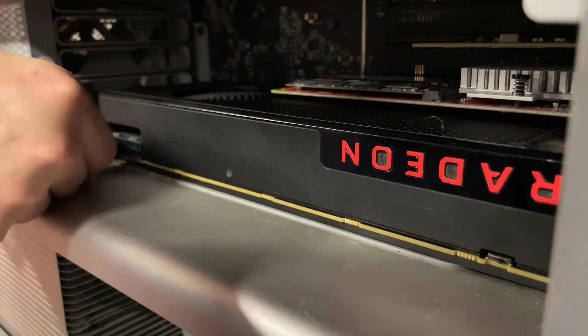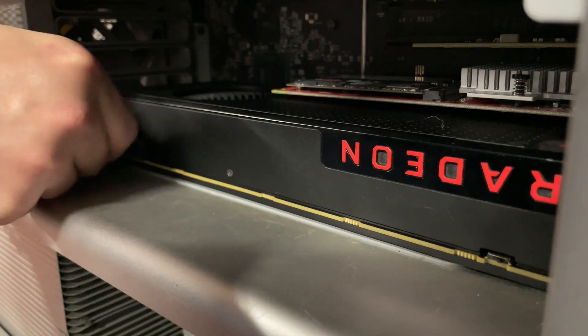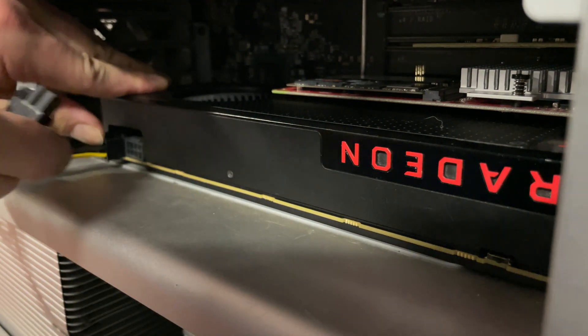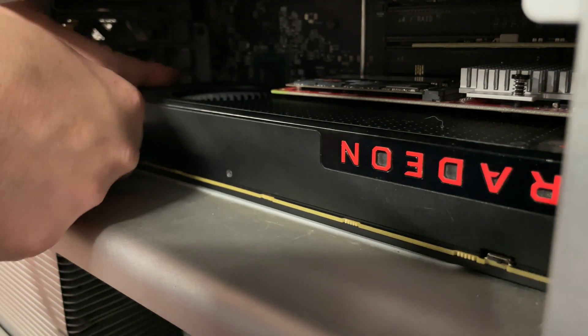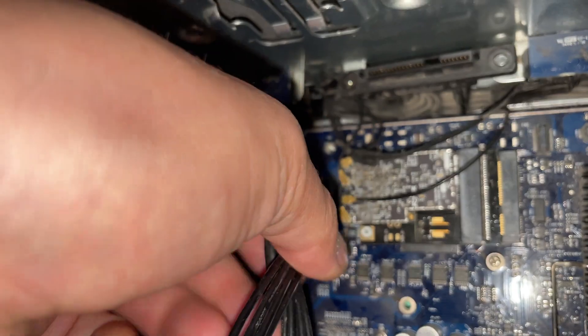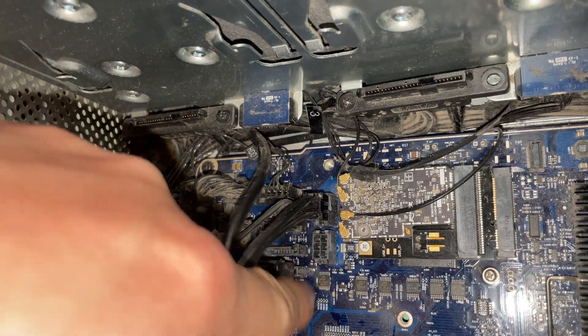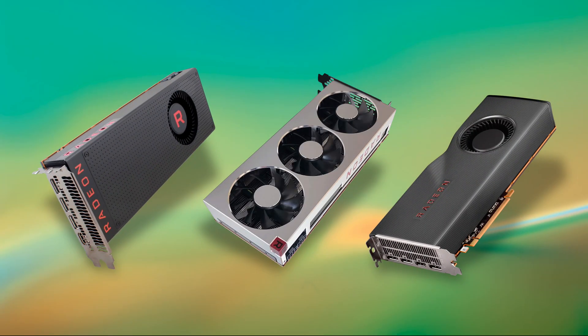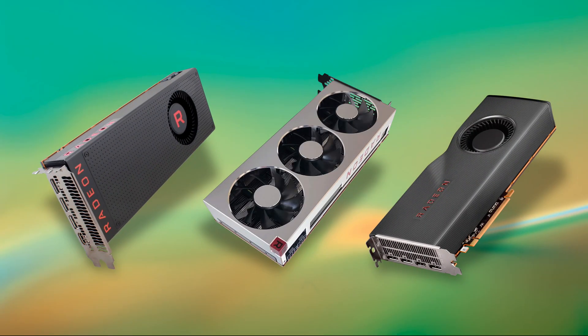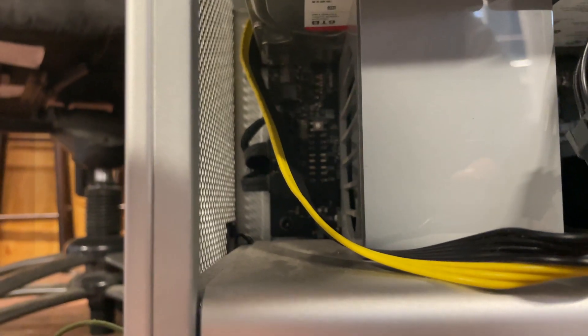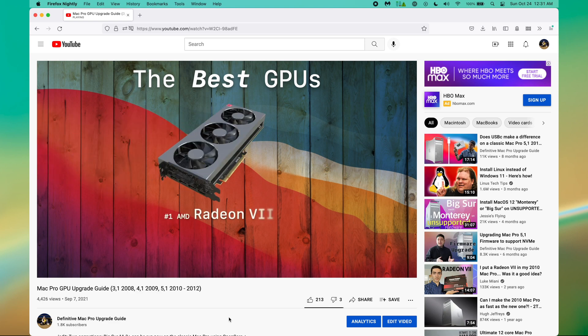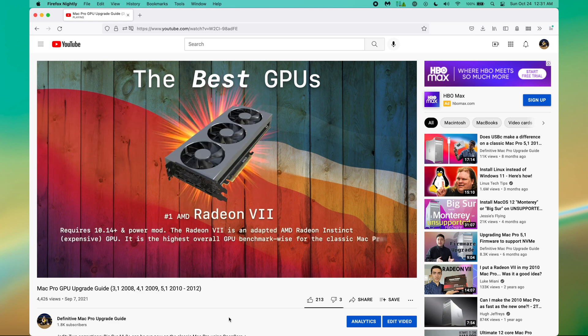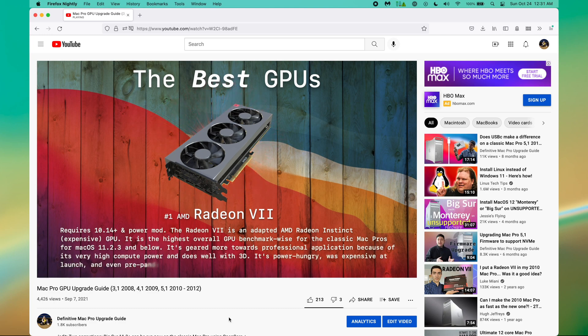Despite the beefy power supplies found on these computers, they can only provide about 130 watts per port. This isn't because of the power supply, but the power leads on the motherboard. There's only a few graphics cards that require more than this power per port. There are ways around this, but it really starts to get off-topic, and I discuss it at length, including GPUs in general, in the GPU episode of the Definitive Mac Upgrade Guide series. That is, of course, linked in the description of this video.